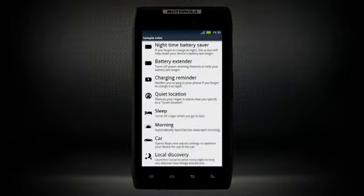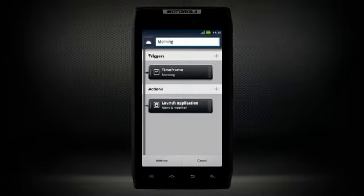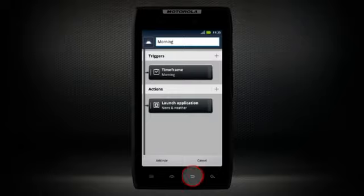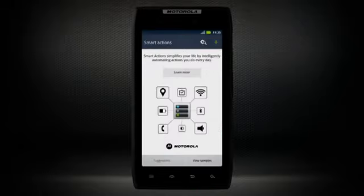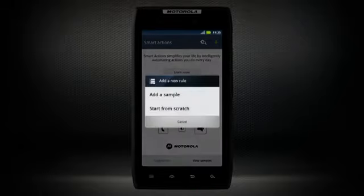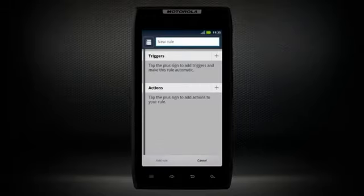or launching the news first thing each morning so you are on top of all the latest information. From the Smart Actions app you can create and customize your own rules that Smart Actions will then follow.